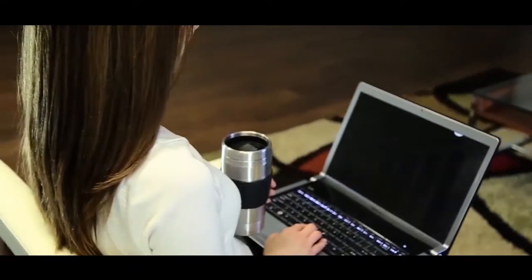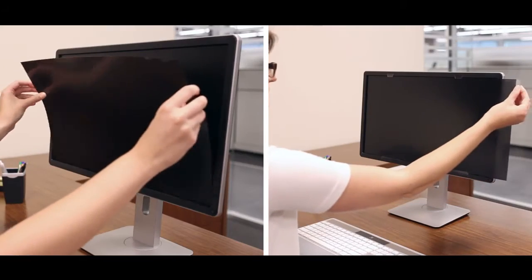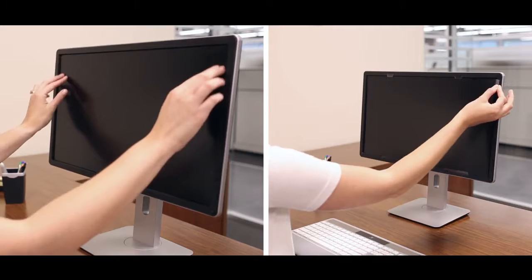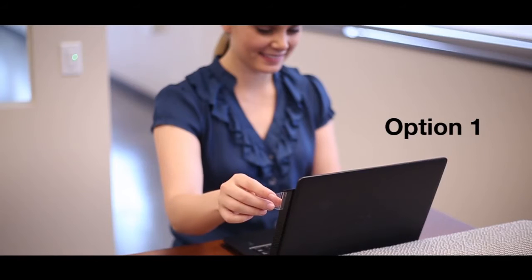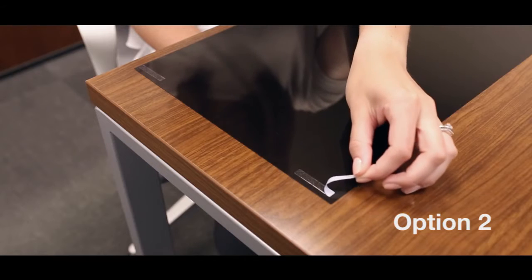To install a Privascreen blackout filter on your laptop or monitor, there are two options included for your convenience: Quick Reveal Tabs and double-sided adhesive strips.